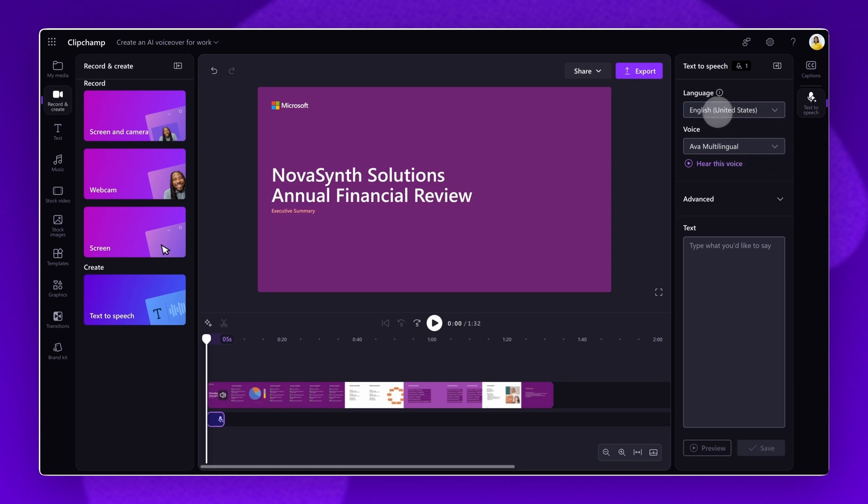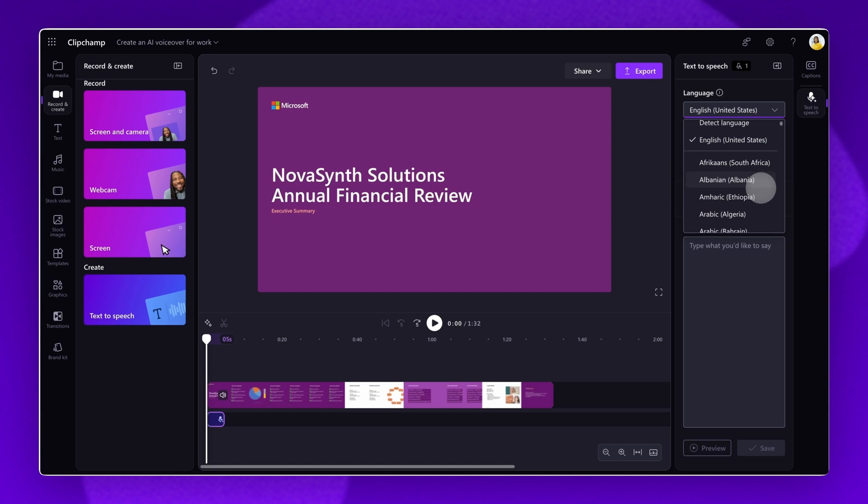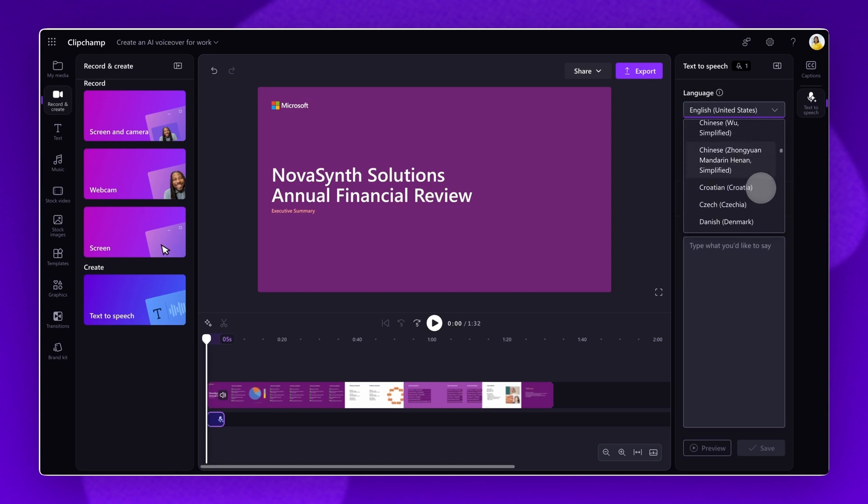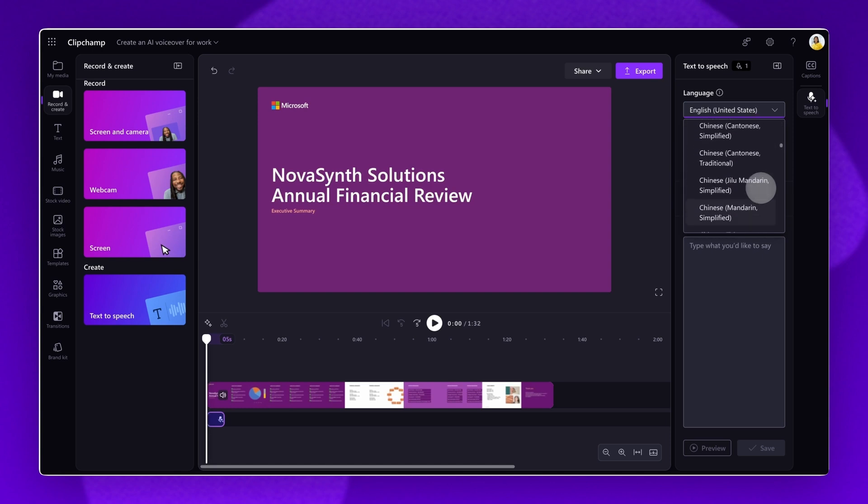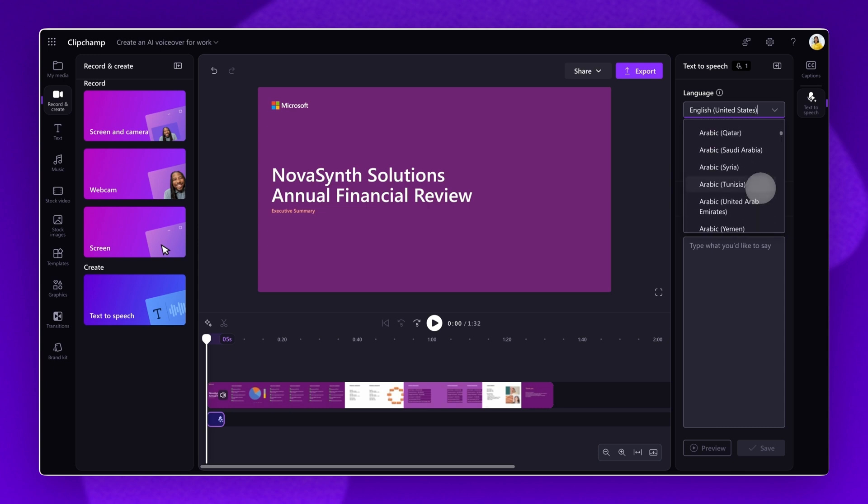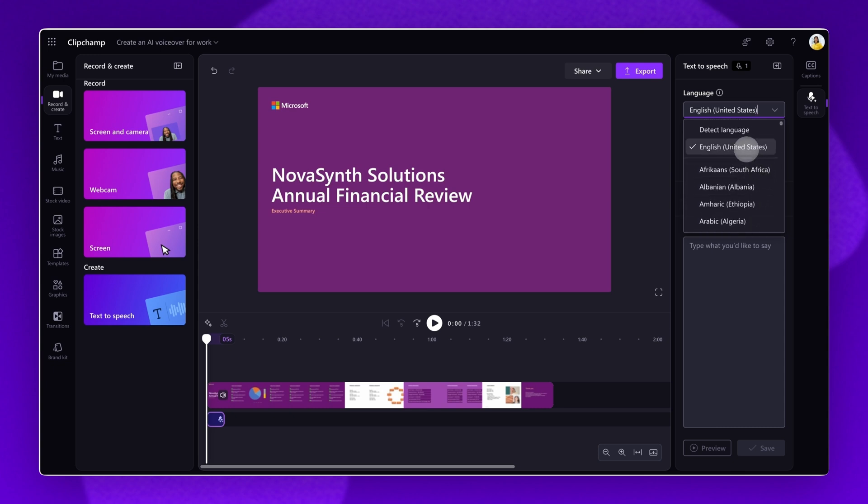Start by clicking on the Language tab. Scroll through many different languages to find the right one. When you've found the language of your choice, click on the option. In this case, I'll set the language to English.